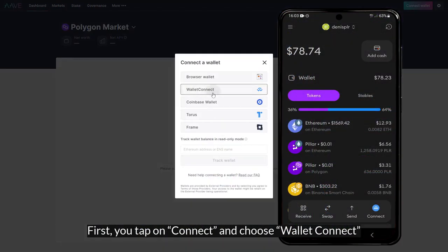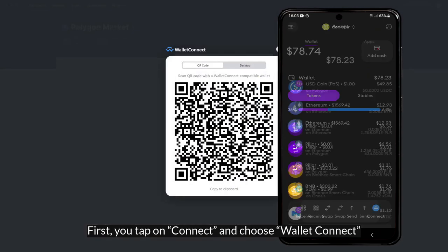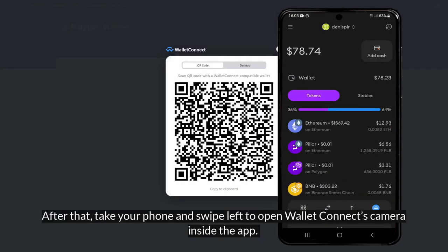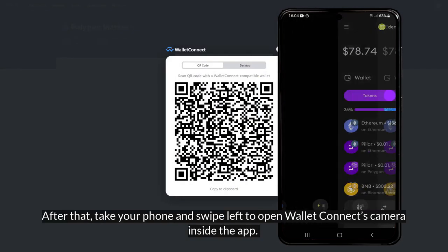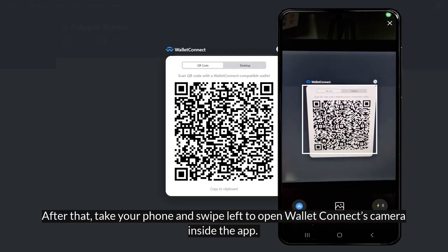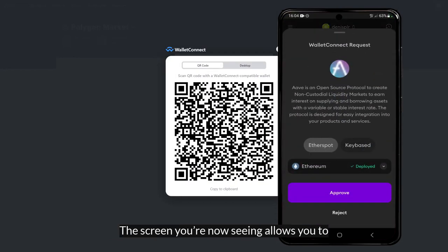First, tap on connect and choose WalletConnect. After that, take your phone and swipe left to open WalletConnect's camera inside your Pillar Wallet.